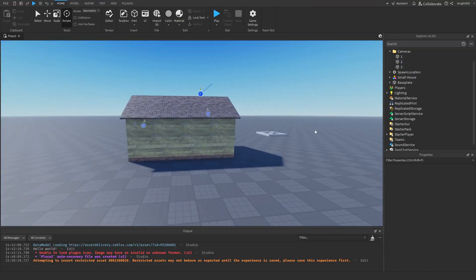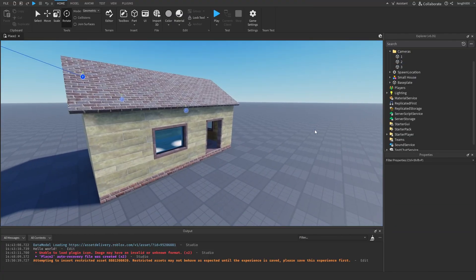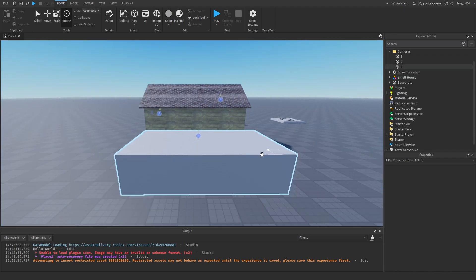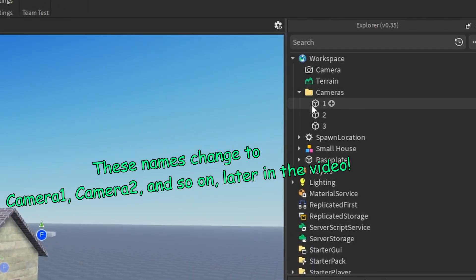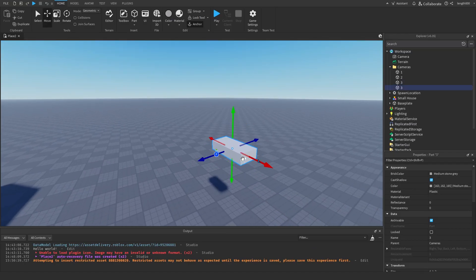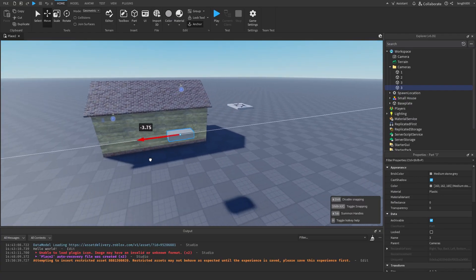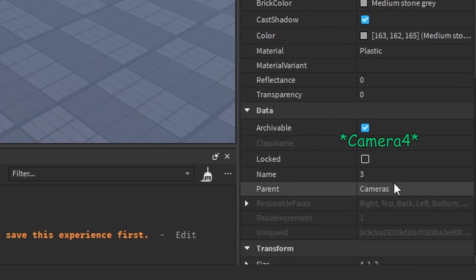I've got two other cameras: one outside at the front of the house and one watching behind the house. I've also got them in a folder in the workspace and I've numbered them one, two, three. The more cameras you have, the higher you want this number to go. So say I had a fourth camera, I would name it four.